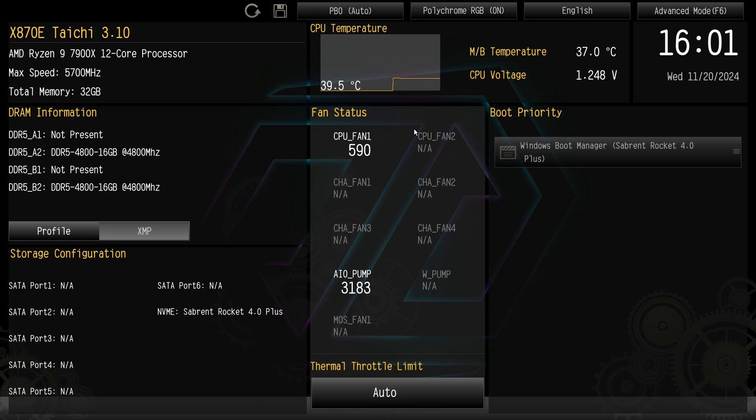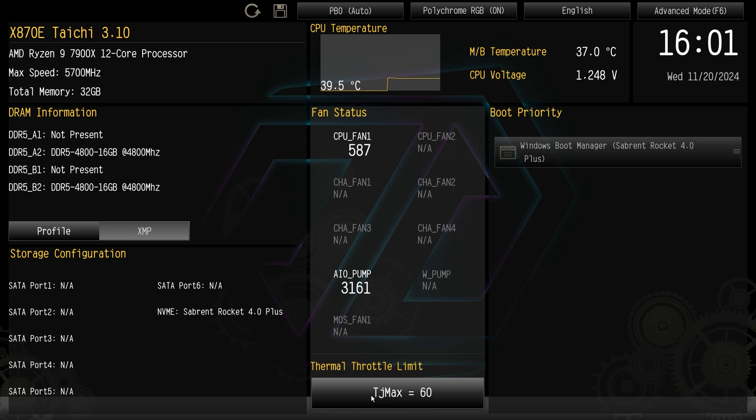Down under fan status it's going to show you all the fans and all the pumps that you do have connected and their actual speed. You can also set a thermal throttle limit. So by just clicking you can set your TJ Max to your thermal throttle limit.